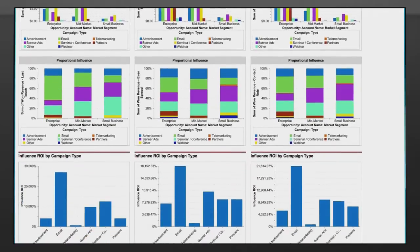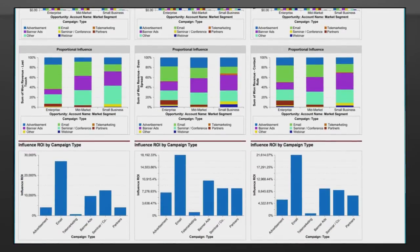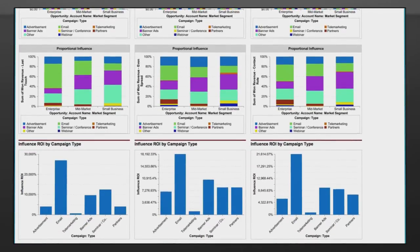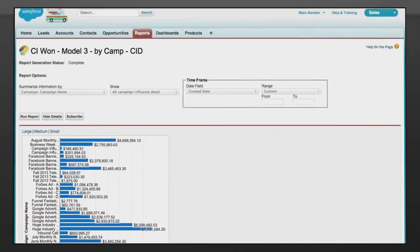Since it is native to Salesforce, you can drill into the underlying data to get even more information.